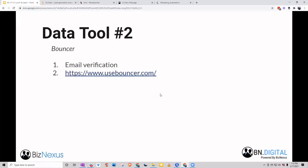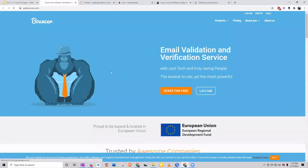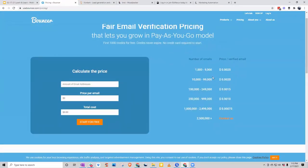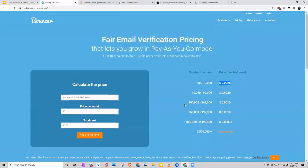Once we do data enrichment, we always prioritize data verification. Even though a tool like Voila Norbert has verification built in, we're always verifying twice — we just don't want to mess around with data accuracy. If you can verify with two or three tools and have the time and resources to do that, I recommend it. It really pays dividends once you start running multi-channel outreach campaigns. Data tool number two that we really like is called Bouncer. First off, it's dirt cheap — from 1,000 to 9,000 emails and all the way up to a million. It's designed for volume and very effective.